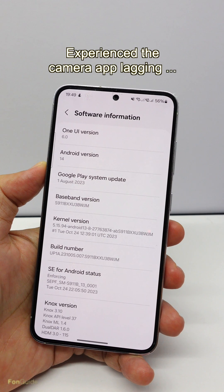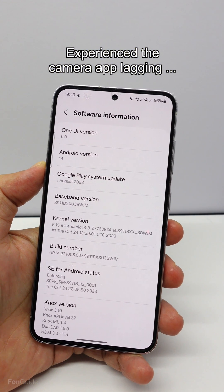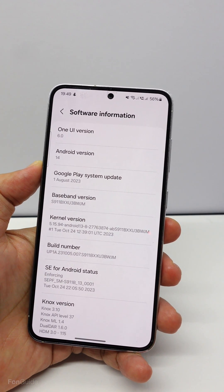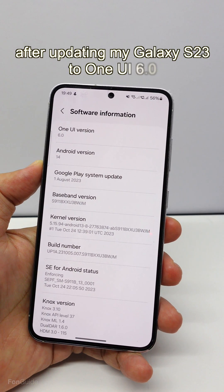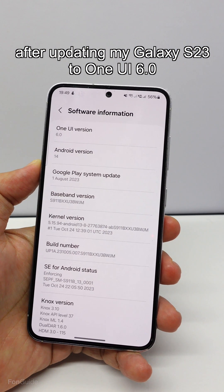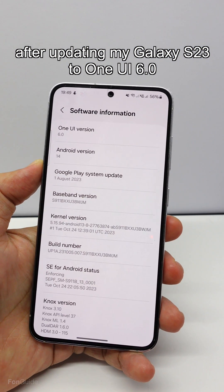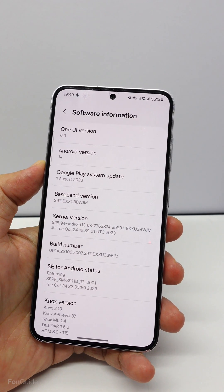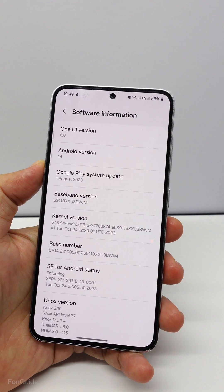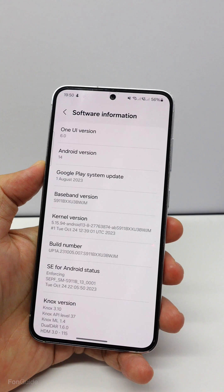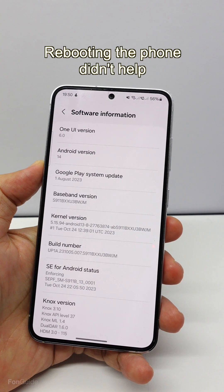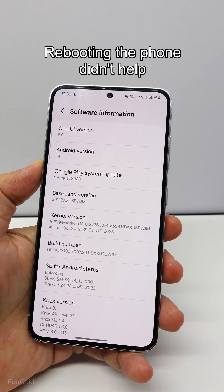I did experience the camera app lagging and hanging after updating my Galaxy S23 to One UI 6.0, which is based on Android 14. It was frustrating, especially when I was in the moment and needed to snap some photos fast. Rebooting the phone doesn't help to solve the problem.